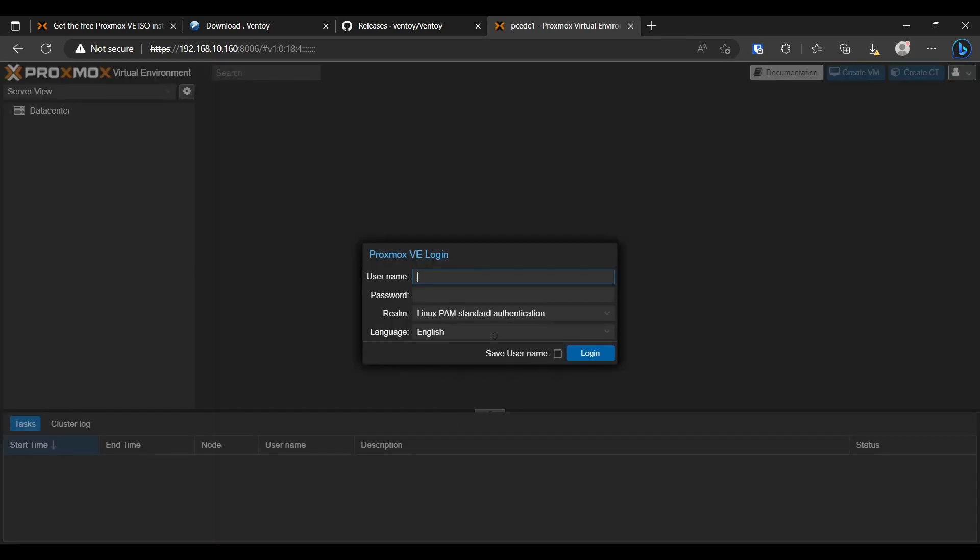But it's fine. It's just, it is SSL. It's just not protected by a public certificate authority.